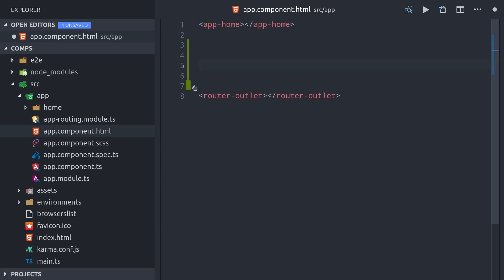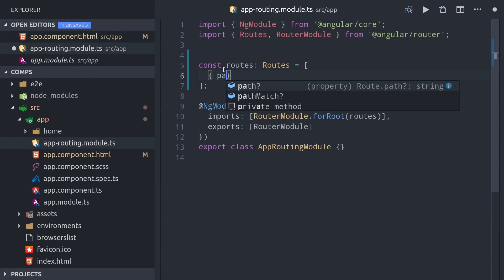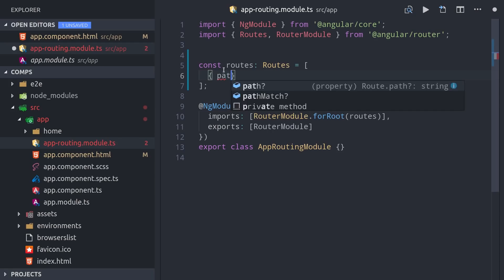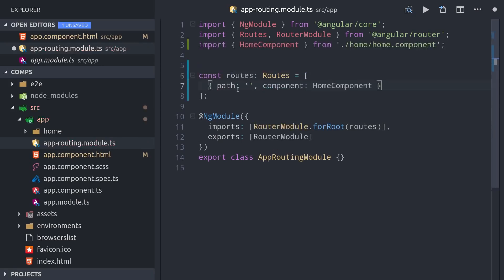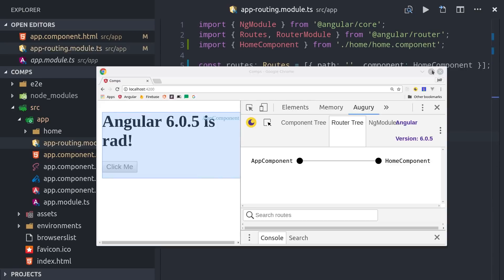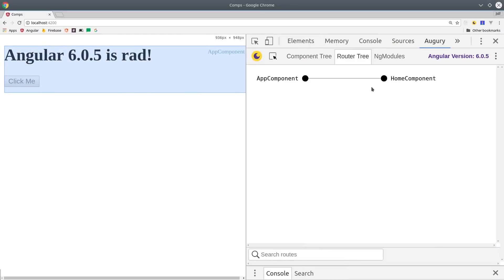But we can also load it with the router, and have it appear where this router outlet is based on a certain URL path. Check out episode 113 to learn all about the router, but the most basic use case is that we set up a path, and then we point this path to our component. If we reload the app in the browser, you'll see it looks exactly the same, but if we open the Augury plugin and go to the router tree, you can see that it's being loaded by the router instead of just the HTML directly.